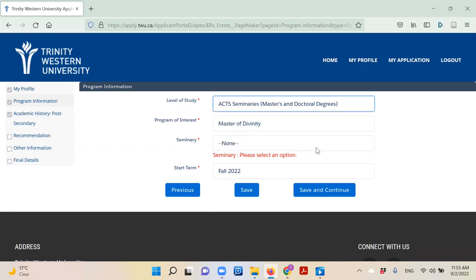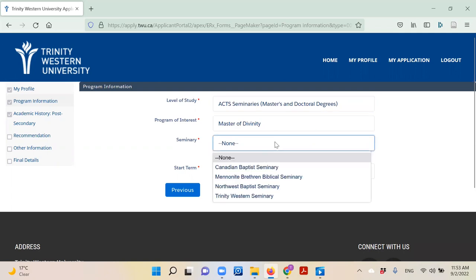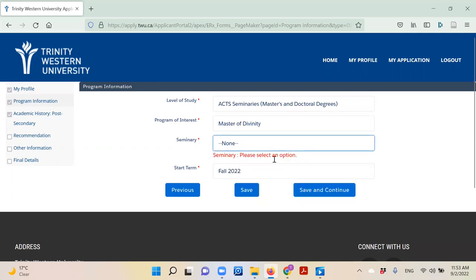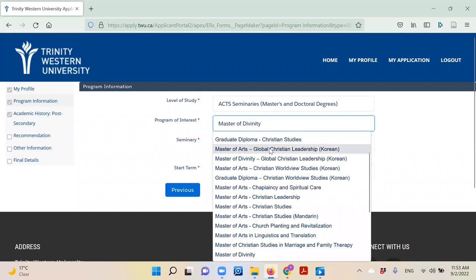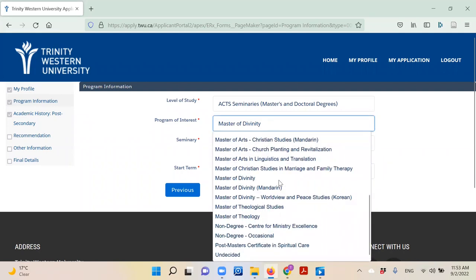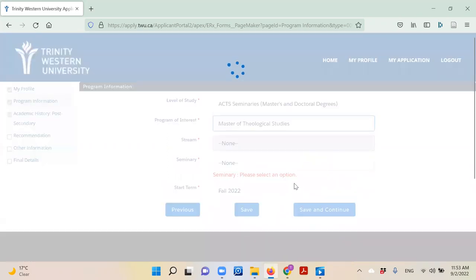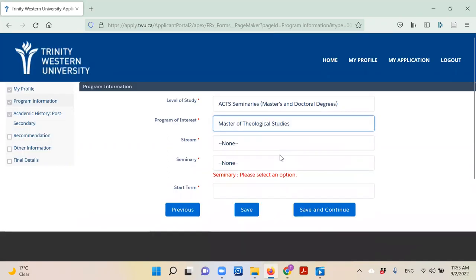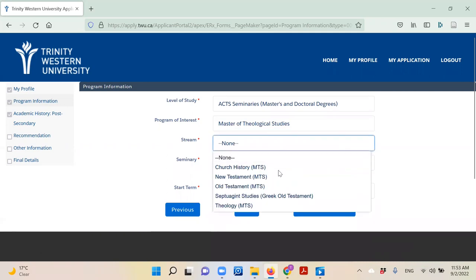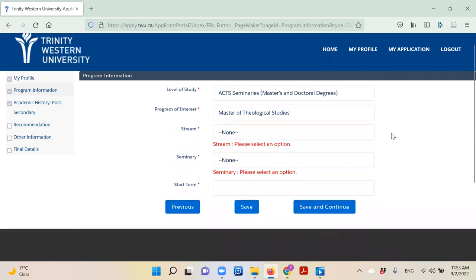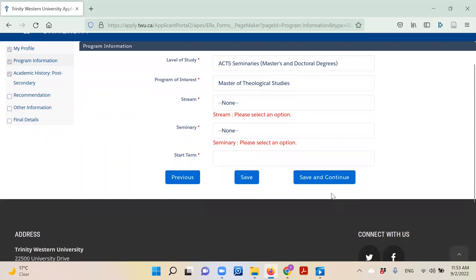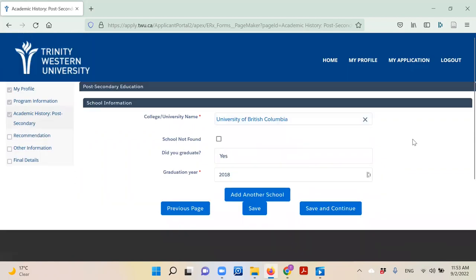Then simply choose your program of interest, your seminary, and the semester you want to start your studies. If your program has a stream of study, like the MTS degree for example, be sure to identify that stream in the drop down menu provided. Click 'Save and Continue' when you are ready to go on to the next section.